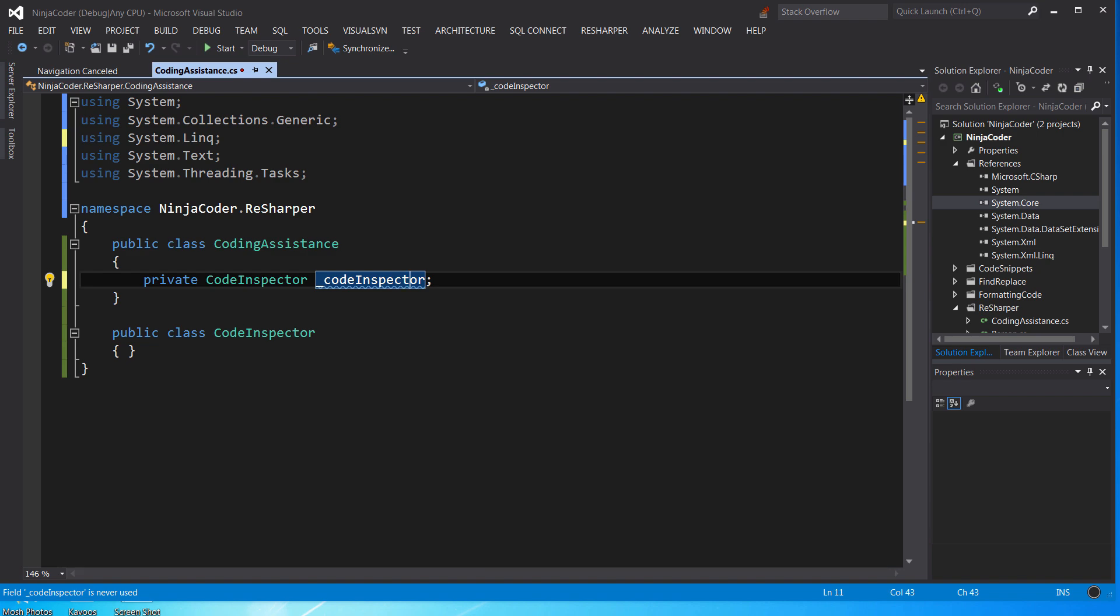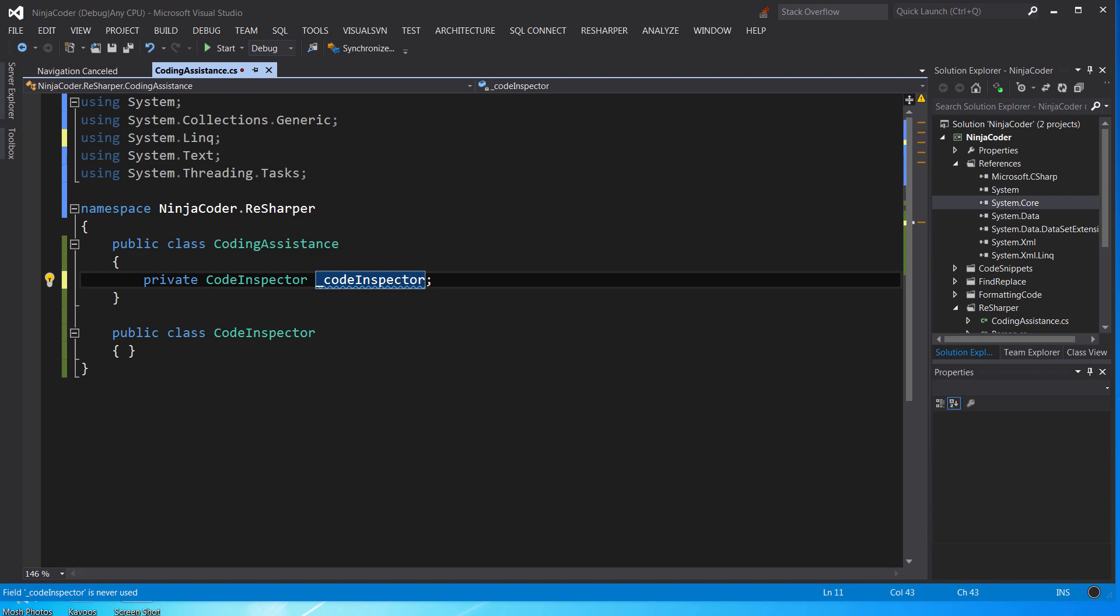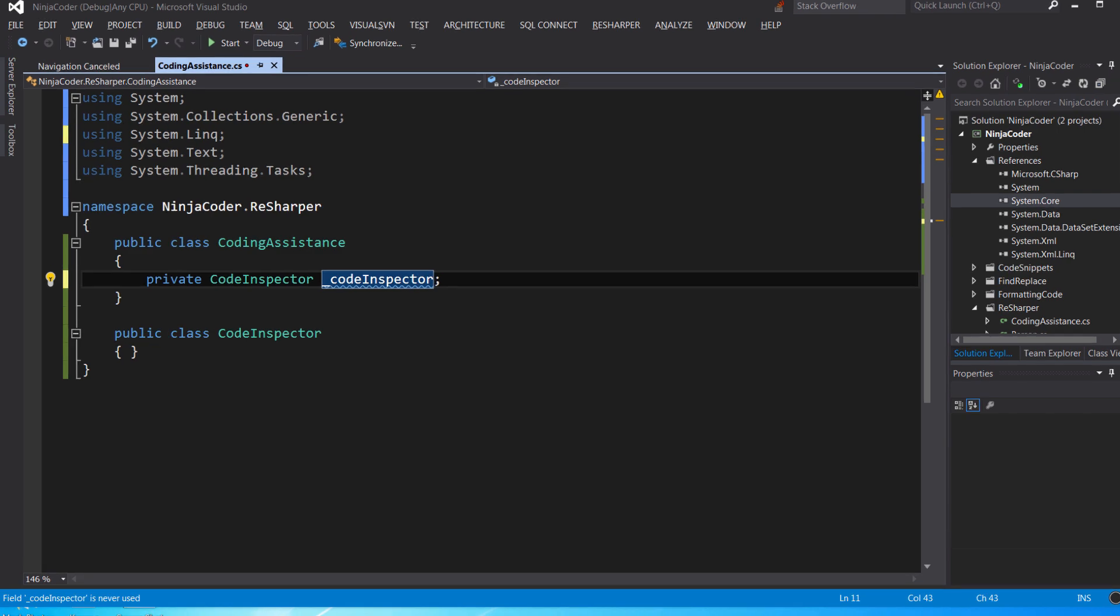So, at this point, we can activate ReSharper's commands using ALT and ENTER. This is what I call a golden shortcut. You're going to see me using this shortcut over and over and over. Alright, so now let's take a look at what we can do with this. ReSharper is suggesting three things we can do to improve this code. We can initialize it from the constructor. We can remove it because it's not used anywhere. Or we can comment it out.